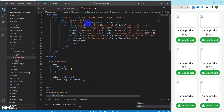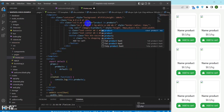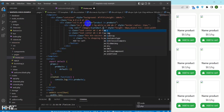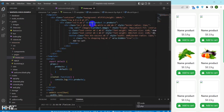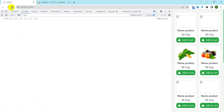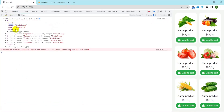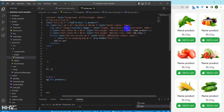The generated card includes an image, name, price, and a button to add the product to a cart. The v-for directive is used to iterate through the products array and generate a card for each object. An img tag with a src attribute bound to the product image property is used to display the product image. Two p tags are used to display the product name and price respectively.